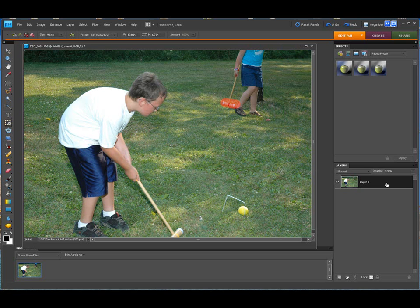Remember, if the background layer is locked, you cannot edit it. Let's get rid of the shoe here. All you're going to do is paint whatever you don't want away. It's a very nice tool — it works really well. I'm going to lower the brush size down just a little bit, and I'm going to get rid of that ball too, because that doesn't make a whole lot of sense.